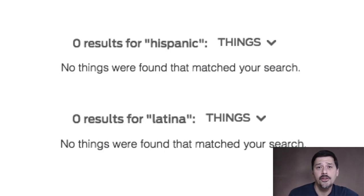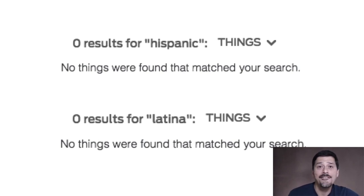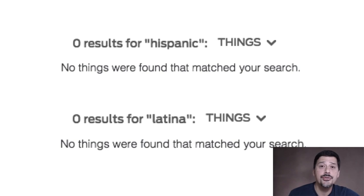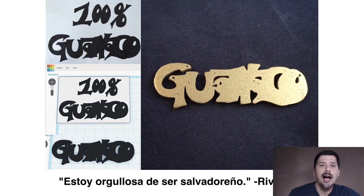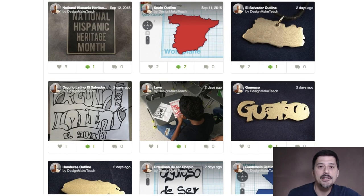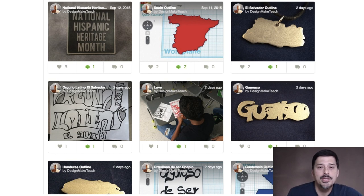In my school we have a lot of ELL students from El Salvador, Honduras, and Guatemala. When National Hispanic Heritage Month came around, I searched for Hispanic, Latina, and Latino and found zero things to 3D print. So I worked with the ELL teachers and we took this as an opportunity for students to take a Sharpie and draw some designs on paper. We digitized them, put them on Thingiverse, and 3D printed them. One design says 'Guanaco,' which is a nickname for Salvadorans, and that student writes 'I am proud to be Salvadoran.' We did this with a lot of designs from that ELL class, and we were able to publish a number of them onto Thingiverse.